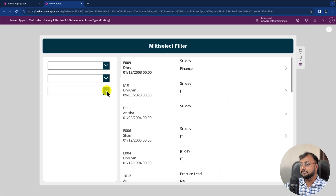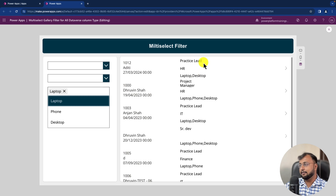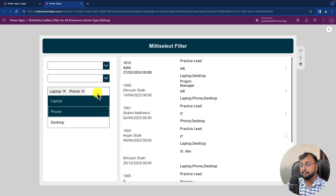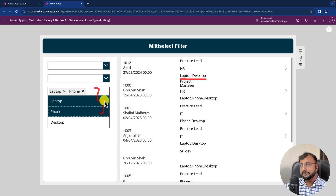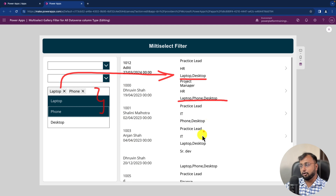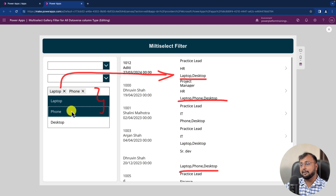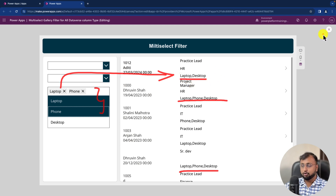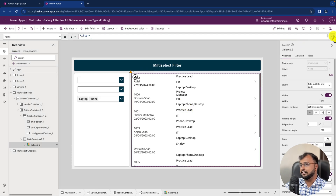Testing: selecting 'Laptop' shows all records containing Laptop. Selecting 'Phone' applies an OR condition — either Laptop or Phone — so records with Laptop are still shown. Selecting Laptop, Desktop, and Phone shows all records containing any of those values. This is the OR condition behavior. If you want an AND condition where all selected values must be present, we need a small tweak.